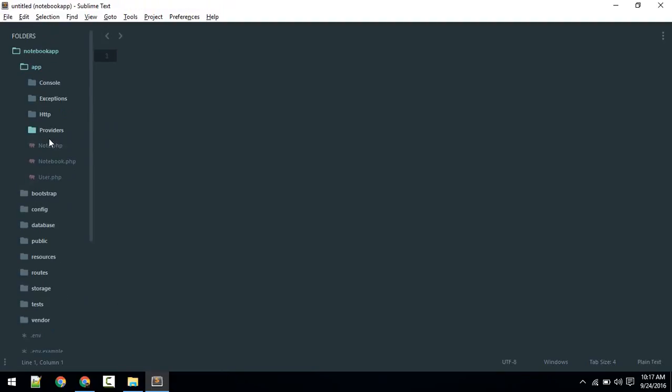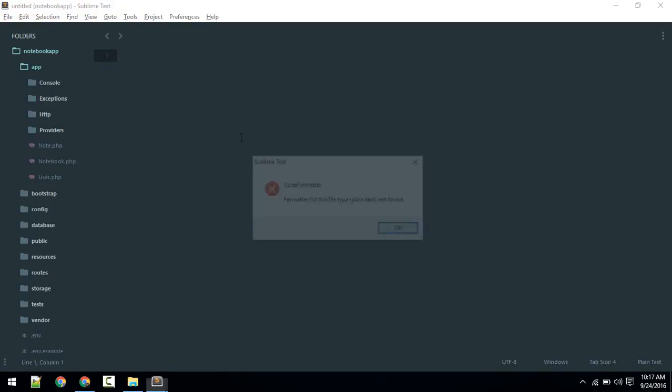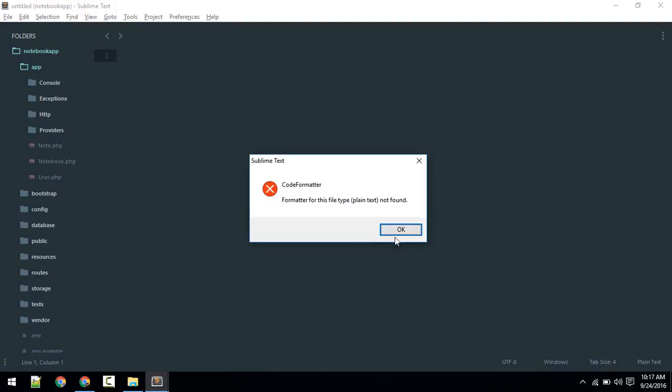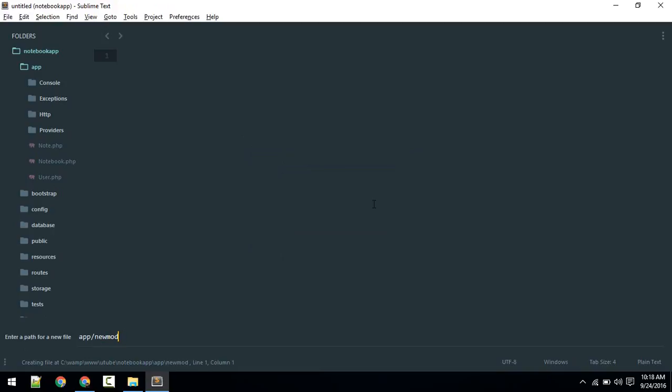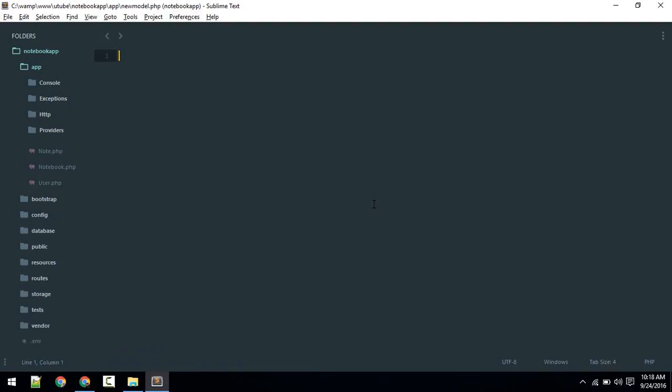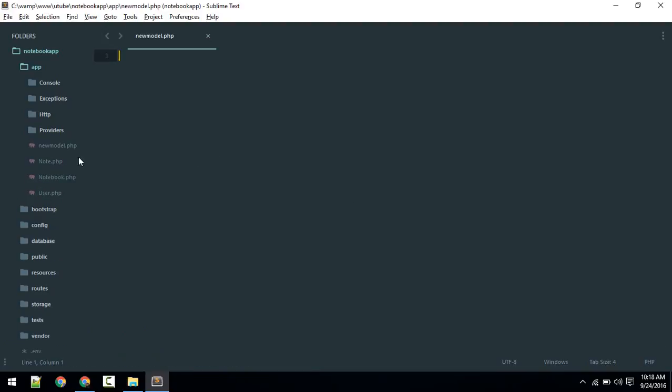Now if you want to create a new model in the app folder, let's do that. Ctrl+Alt+N. If you want to create inside app, you need to type app. If you tab that, it will autocomplete. I will create new_model.php, so it will create that.